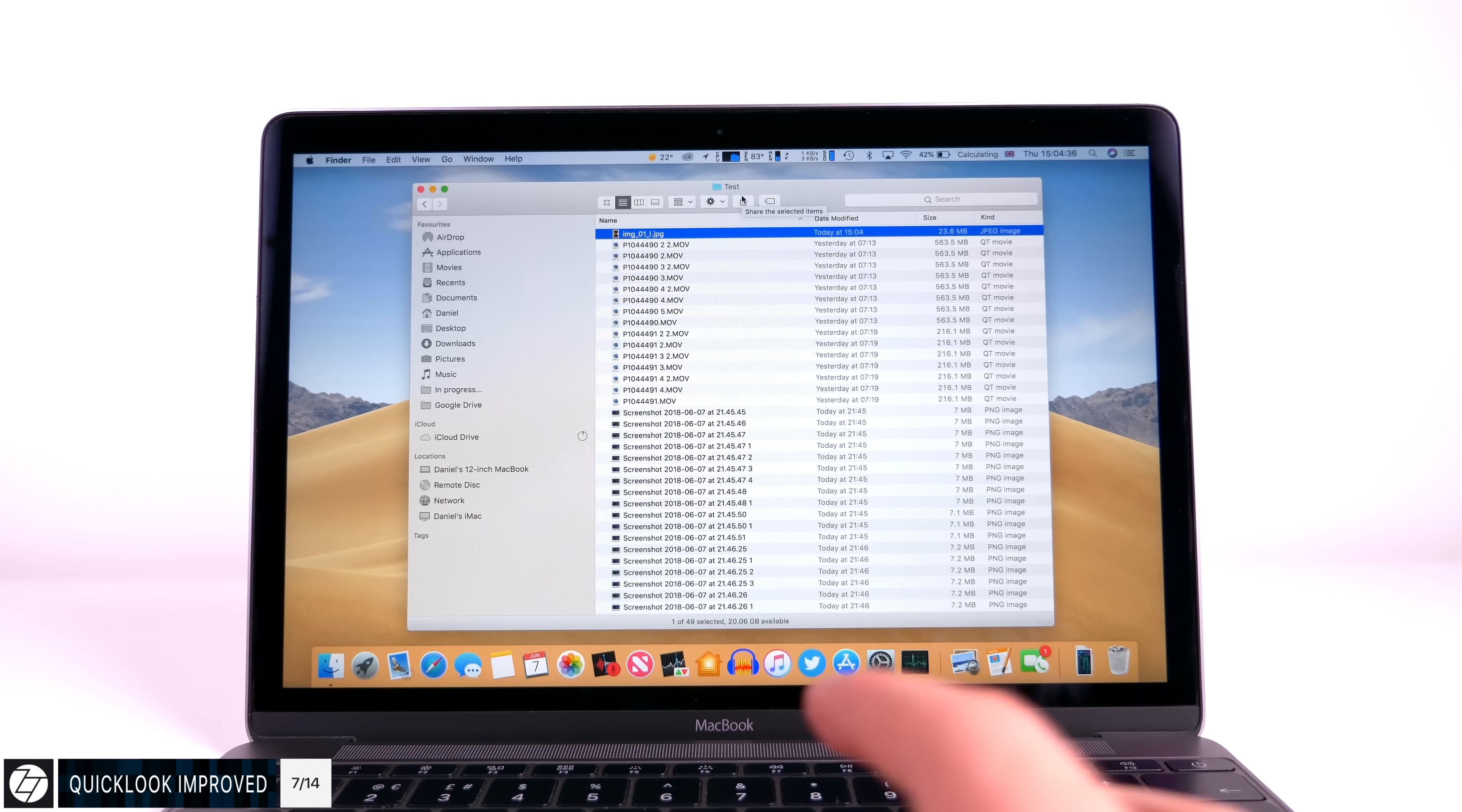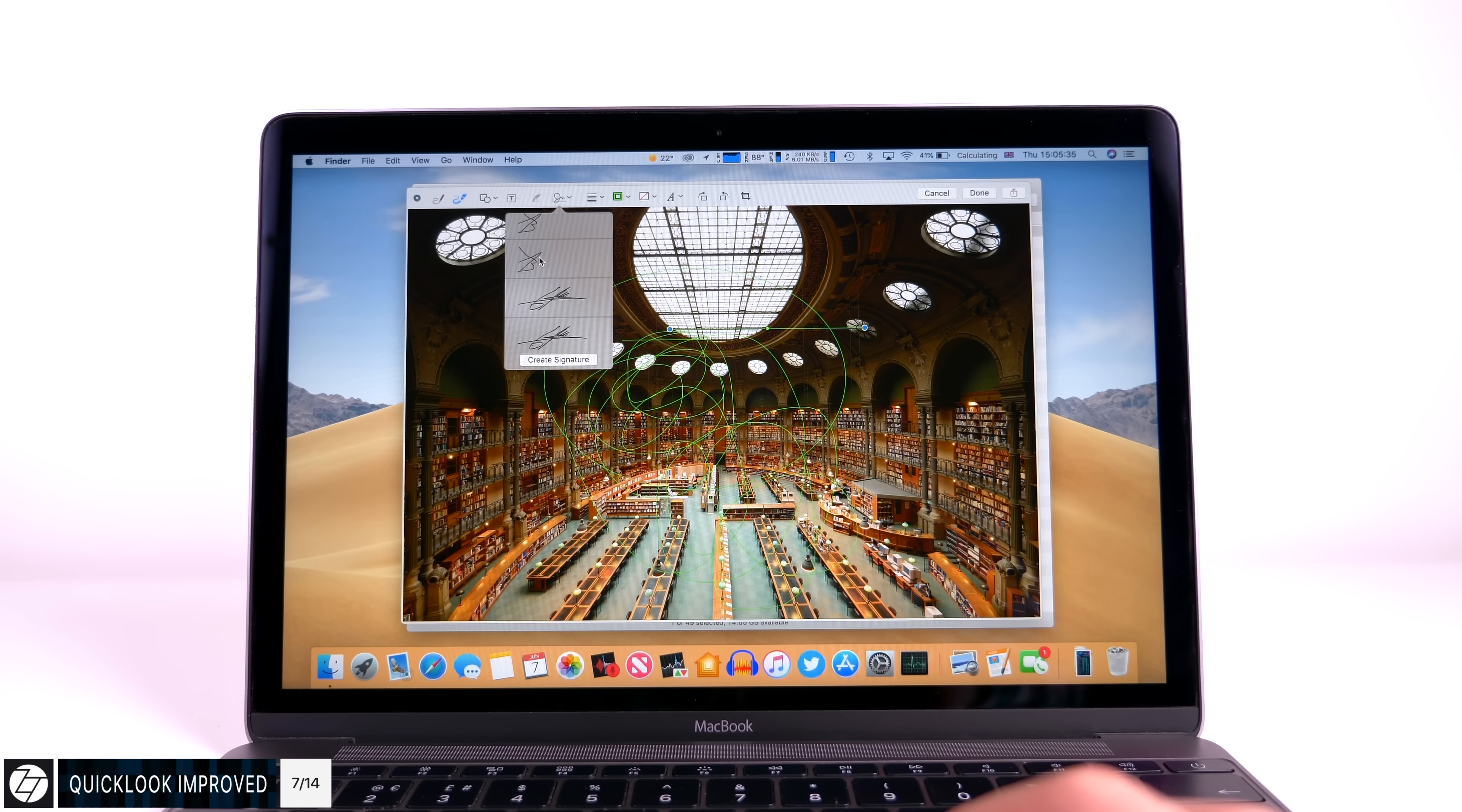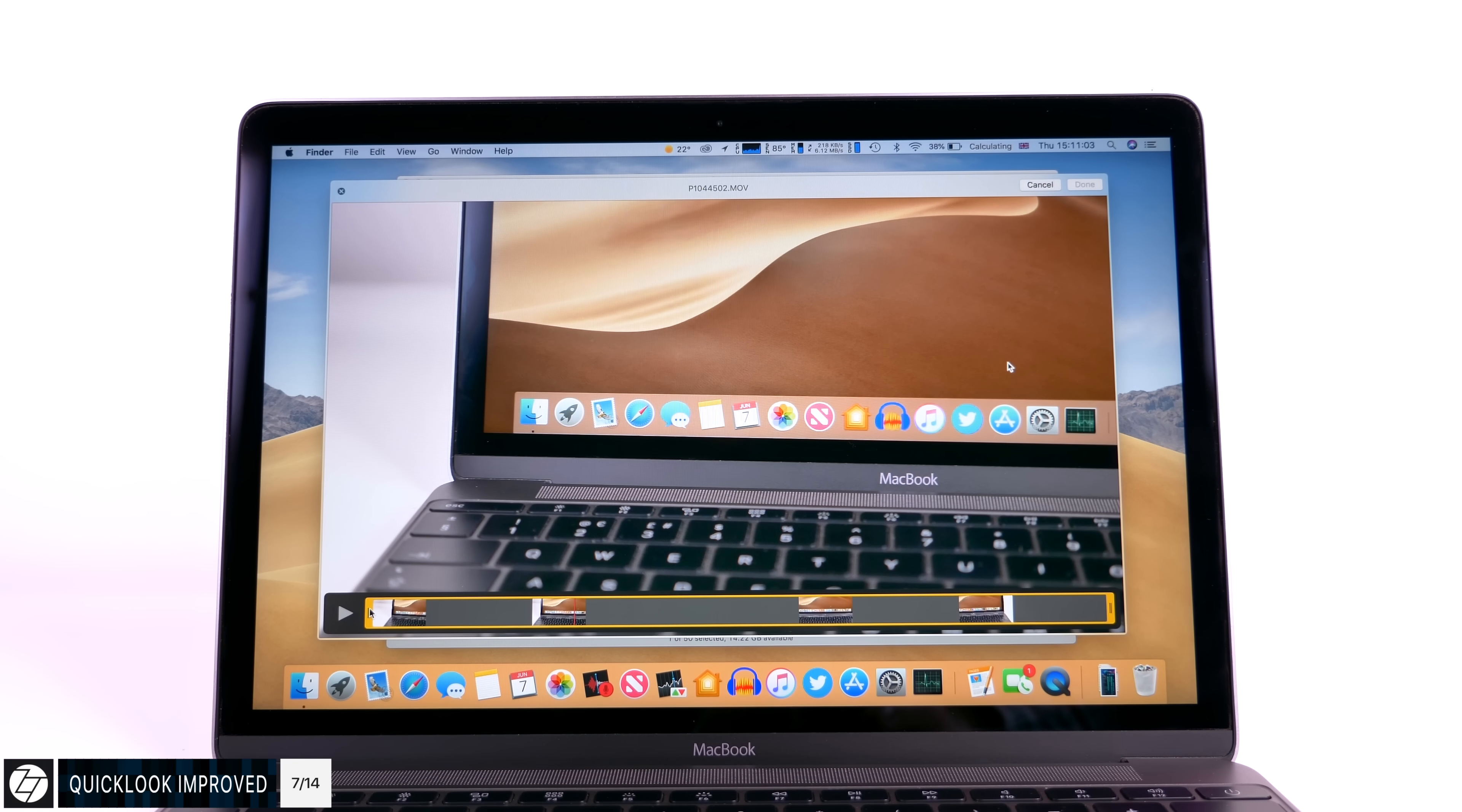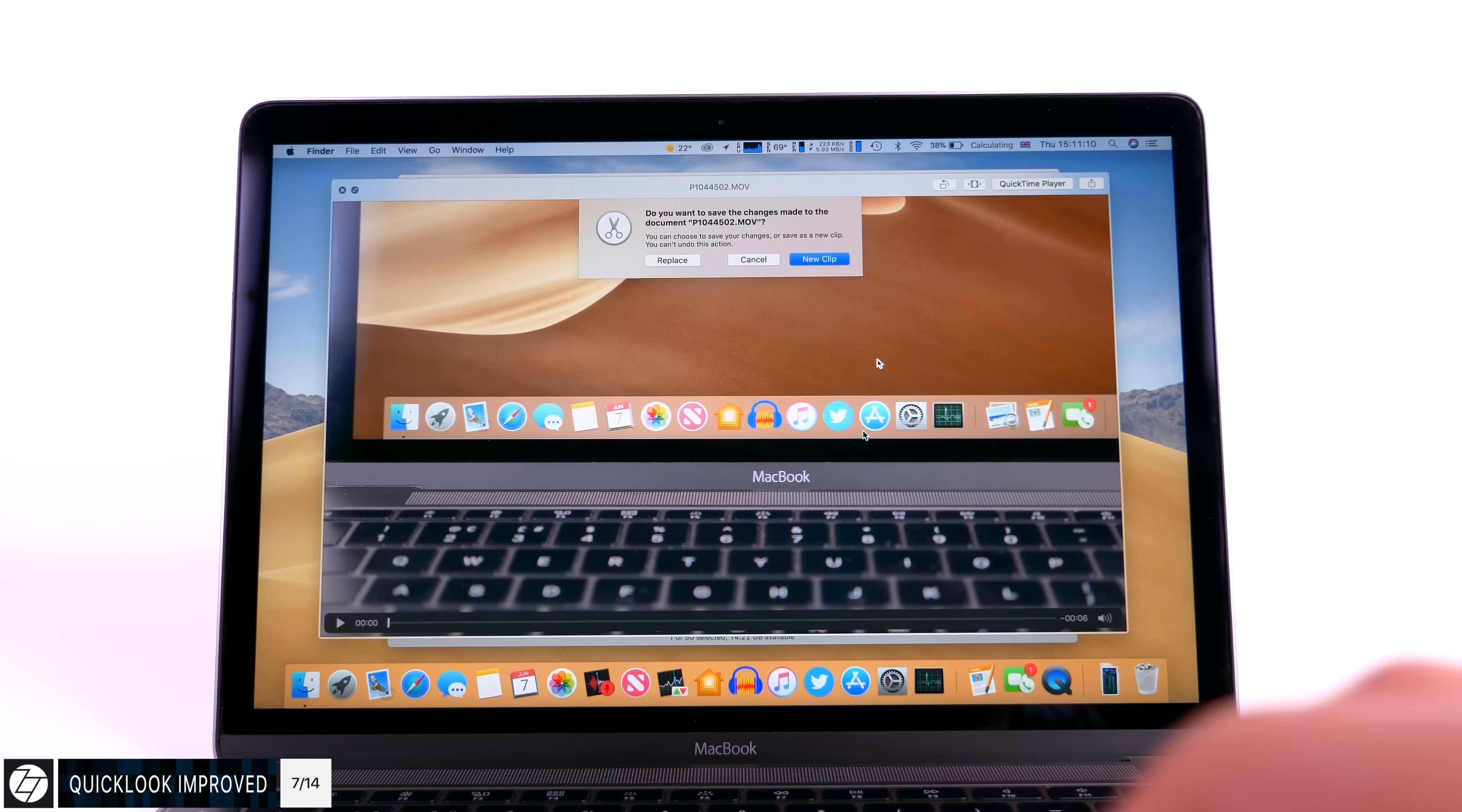And then Quick Look got some very big improvements as well. So in case you don't know what Quick Look is, it's essentially when you press the spacebar to quickly view a document without having to open it. So now you can actually rotate images directly in Quick View, which is great. You can even sign documents directly from Quick View, and you can finally even trim videos. This is awesome. This is really useful to have. You don't need to open up QuickTime anymore. You can do a lot more stuff directly from Quick View.